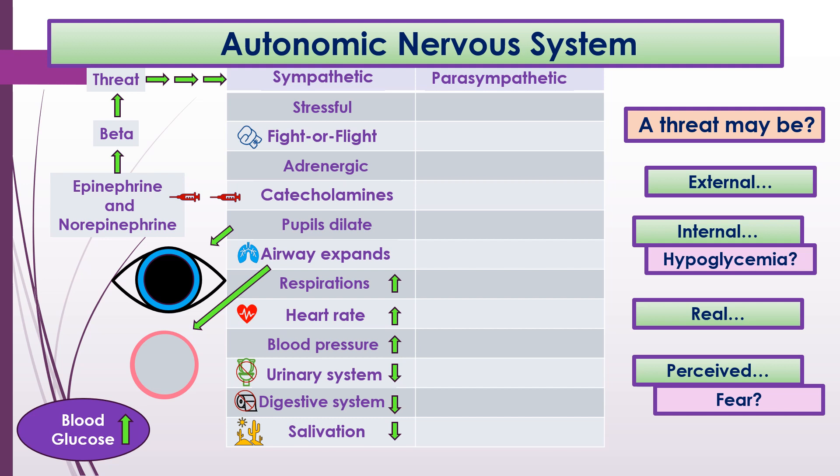Your blood glucose will go up. It's noted separately because it's not really driven by the neurotransmitter directly, but it is a response of the sympathetic state — your body needs glucose to run from or fight a threat.